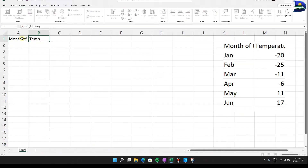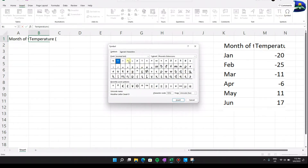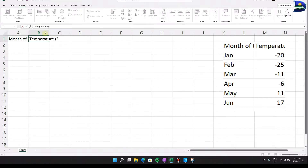Now type the title of your Y axis, which is Temperature. The unit is in degrees. Degrees is a bit tricky to type, but you can go to Insert, click on Symbol, find the degree symbol there, click Insert, then Close. You can then continue typing Celsius and close the bracket.